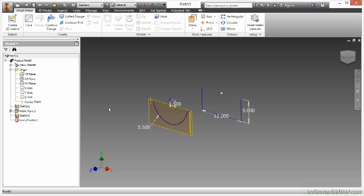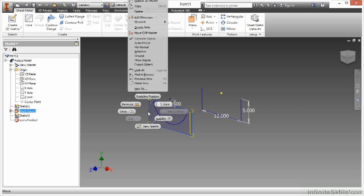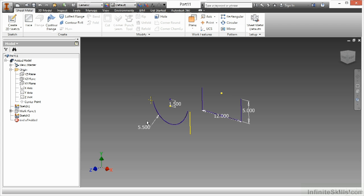For visibility sake I'm going to turn off the visibility of this work plane, just by right clicking on it there. And now I'm ready to create this lofted flange shape. I'm going to go up to my lofted flange tool.